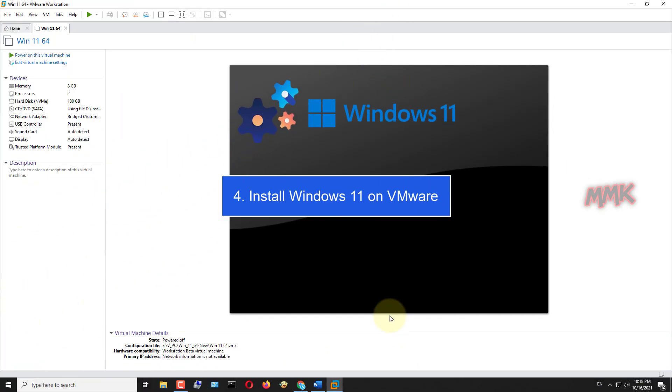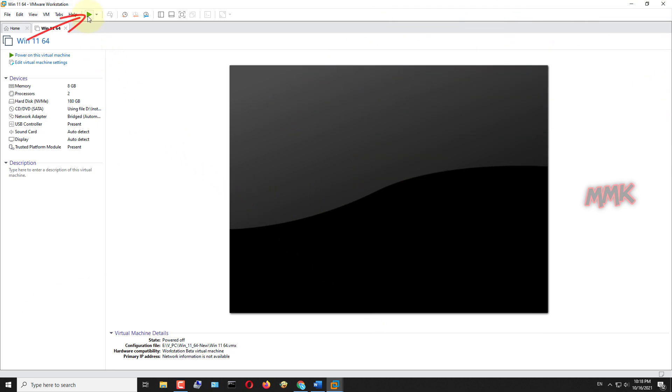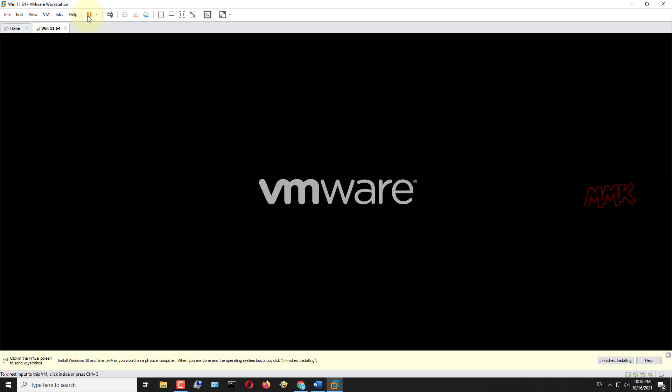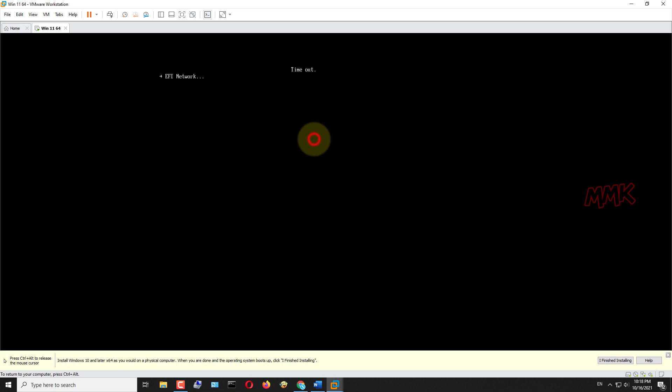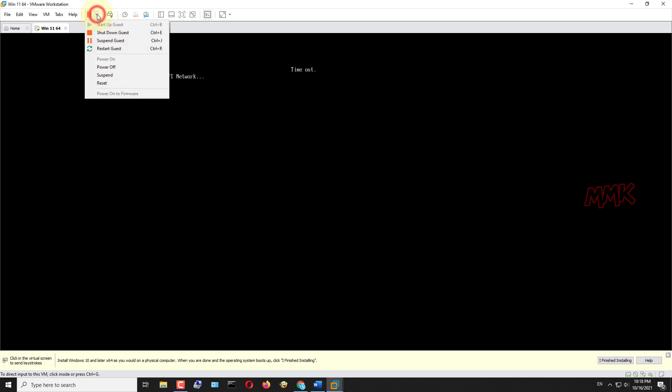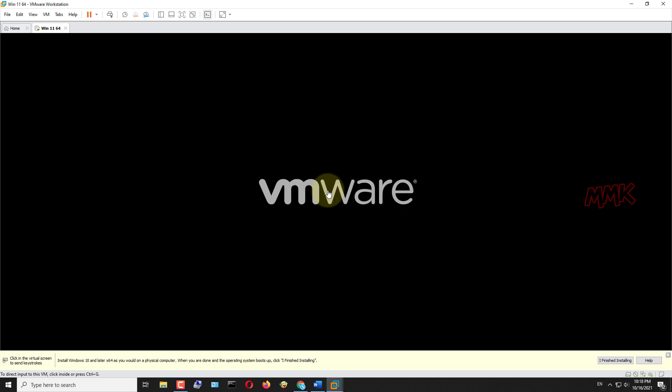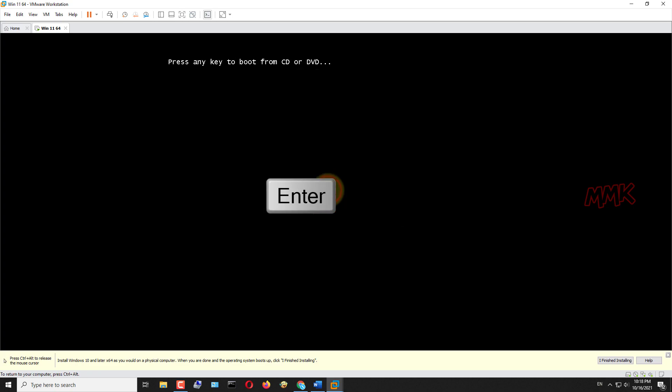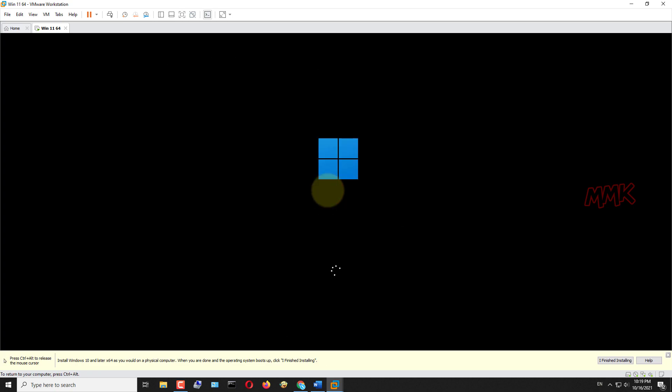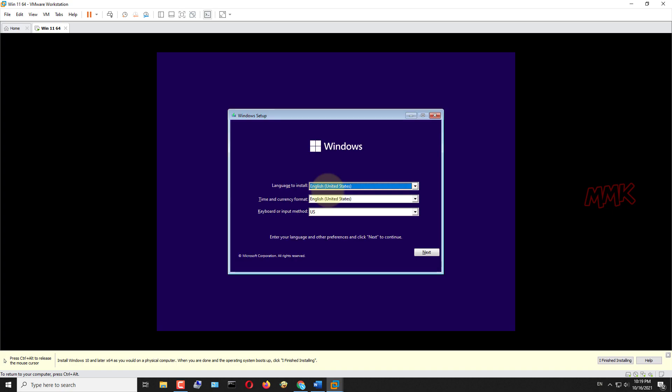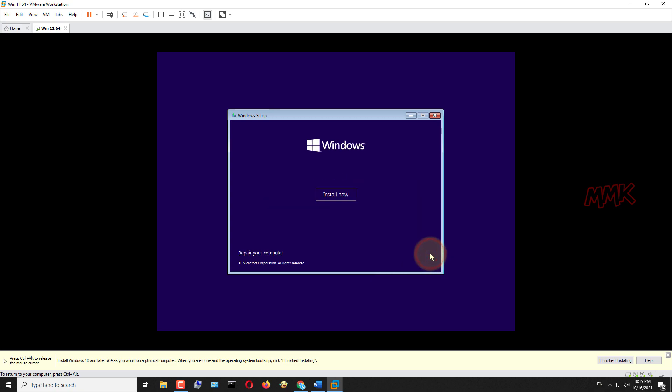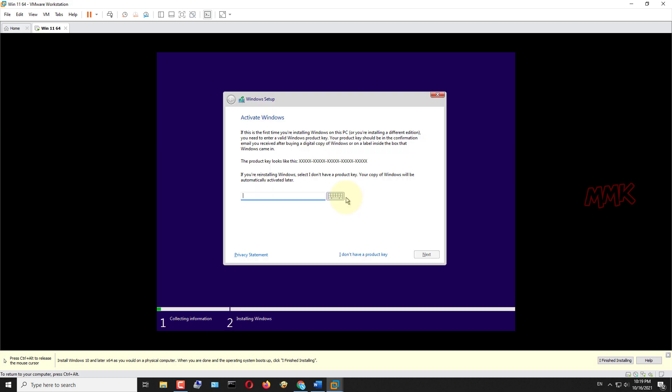Step 4: Install Windows 11 on VMware. Start the virtual machine and press any key to boot your Windows 11 from the CD. If you missed it, no worries, you can restart the virtual machine and try booting Windows 11 again. Choose the language and click next.